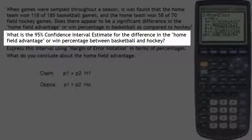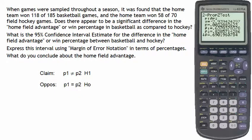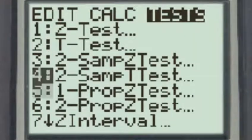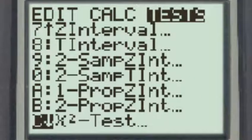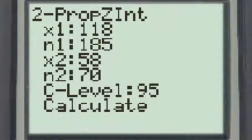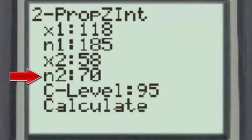Considering question 2, which is to find the 95% confidence interval estimate for the difference in the home field advantage or win percentage between basketball and hockey, we again turn to the TI-83. Going to the stat test menu and scrolling down so that number 7 Z interval is at the top, we go to the interval with the same name as the test we just performed, which will be letter B, the two-proportion Z interval. Since we performed a two-proportion Z test, the input is brought over into the two-proportion Z interval.